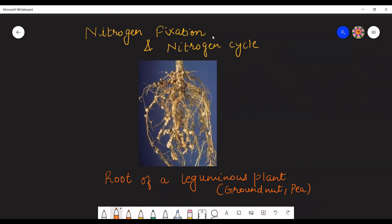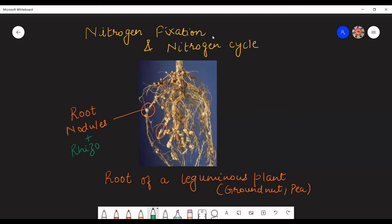This is the picture of the root of a leguminous plant. These structures which you can see are nodules, or root nodules. These root nodules are filled with a bacterium which is known as rhizobium bacteria. These root nodules consist of bacteria known as rhizobium bacteria.